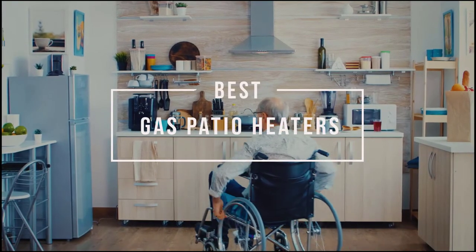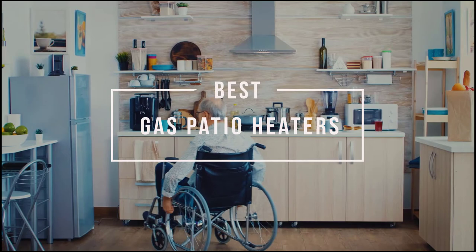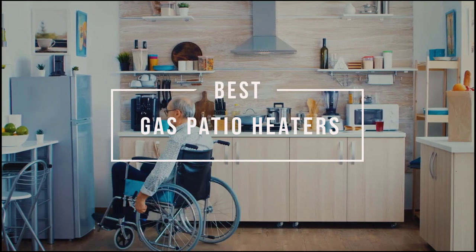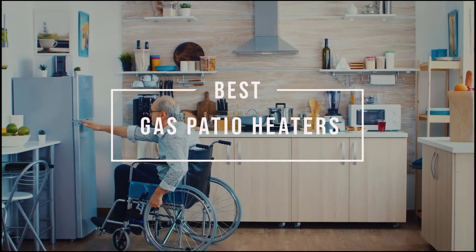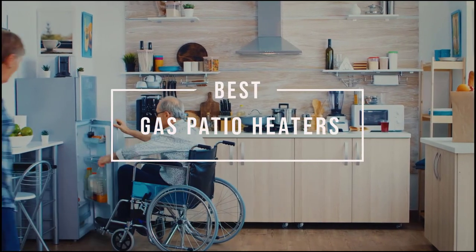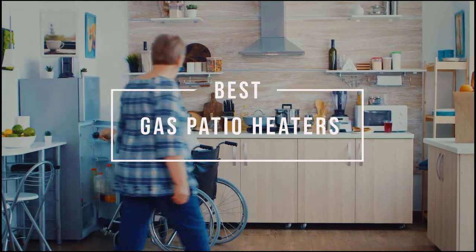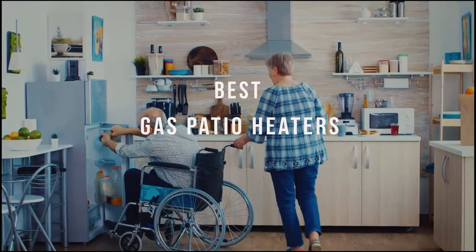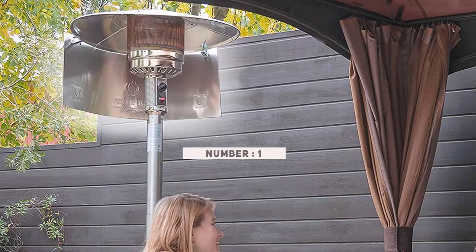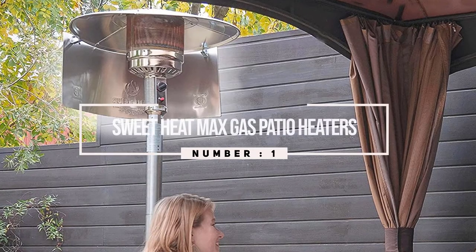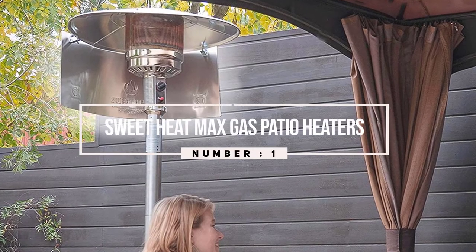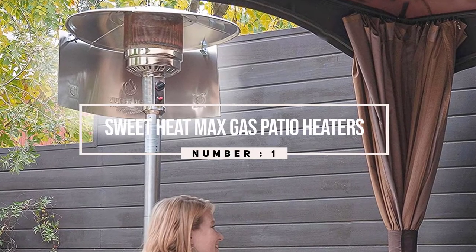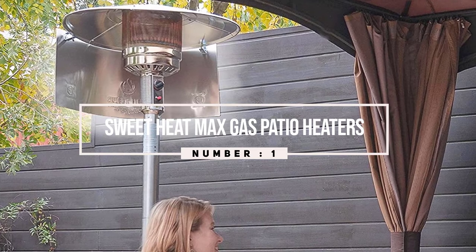If you spend a lot of time on your patio, an outdoor heater is a great investment. Below are the best gas patio heaters in the market to choose from. Number one: most popular Sweet Heat Max Gas Patio Heater.